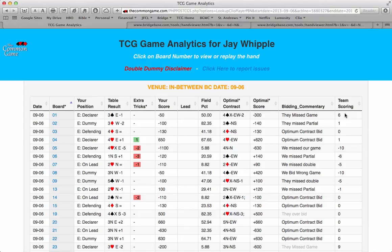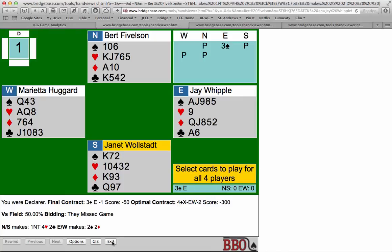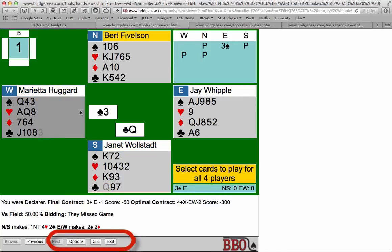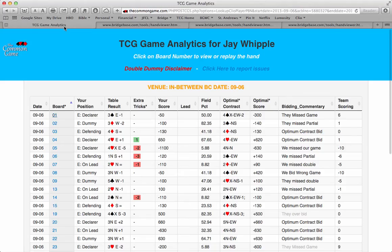I've saved the best for last. Would you like to see the hand? How about replaying it or figuring out the best lead? Just click on any board number. This will bring up the hand in the Hand Viewer tool on BridgeBase Online. Here, you can play the hand out yourself, or you can use the Play or the Give button to learn the best card play suggested by Double Dummy.